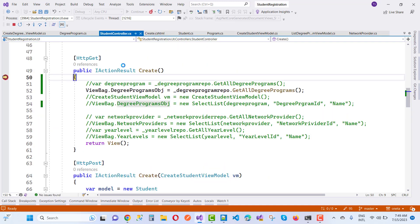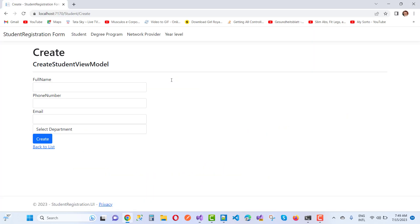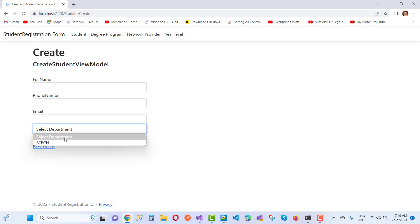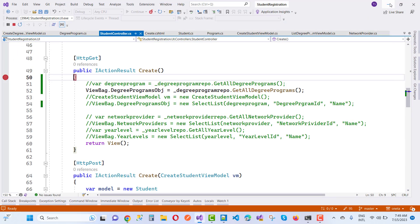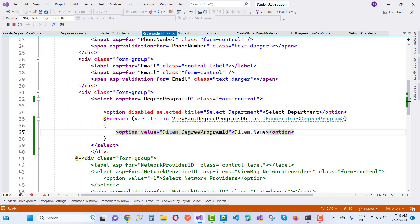Clicking 'Create New' — you can see the output is working correctly. Thank you guys for watching this video. Keep watching other videos related to ASP.NET Core.